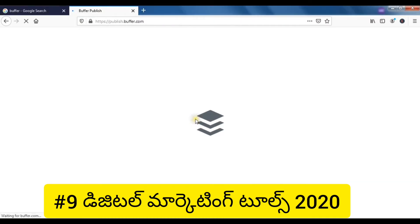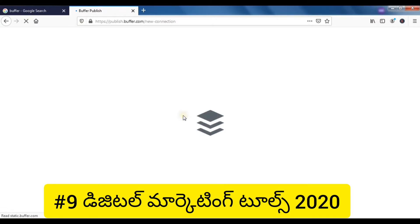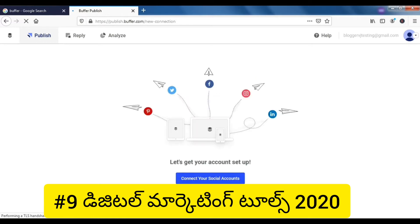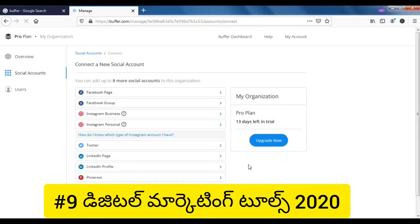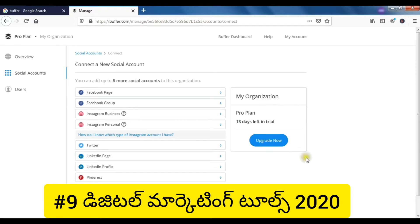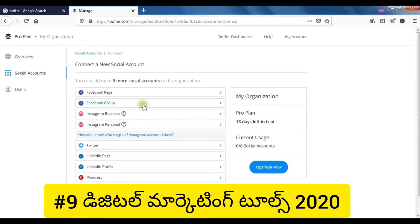It's very easy to create your profile within seconds. Let's create your social accounts. If you have social media accounts, you can link Facebook pages, Facebook groups, Instagram profiles, Twitter handles, LinkedIn profiles, and more.